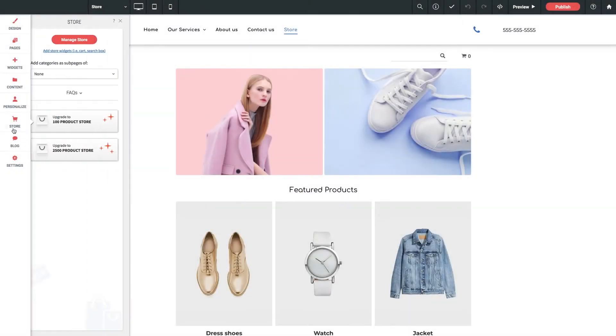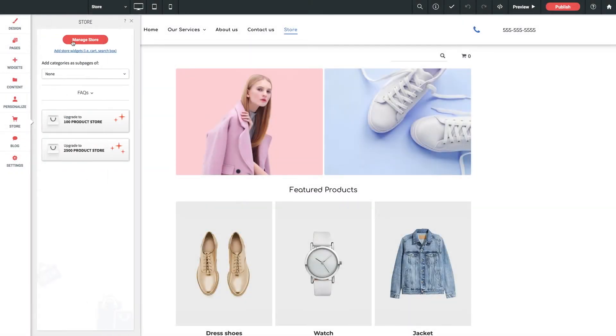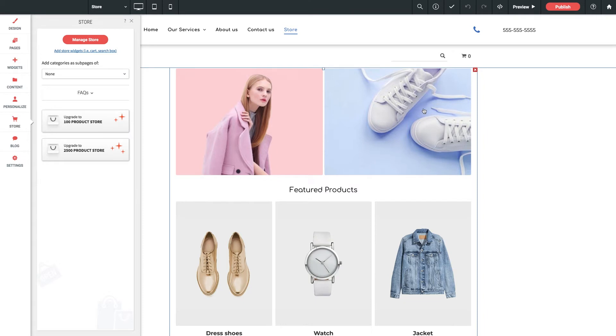If we click on store in our left toolbar, we get taken to our default full store page that was added automatically when we added the store into our site.